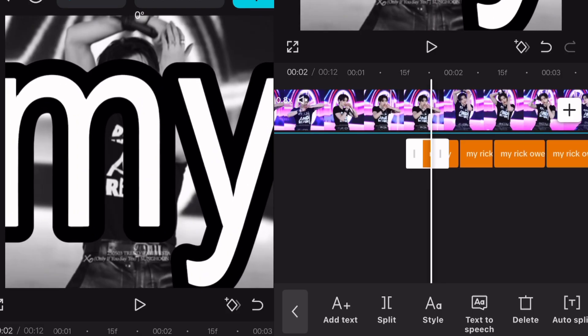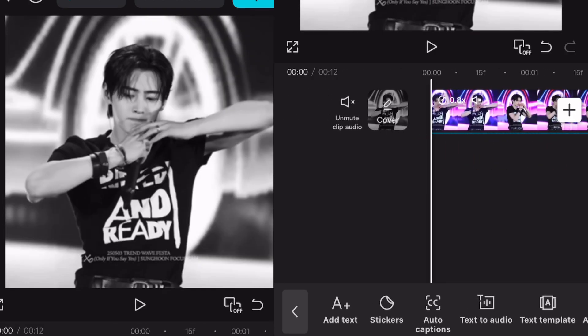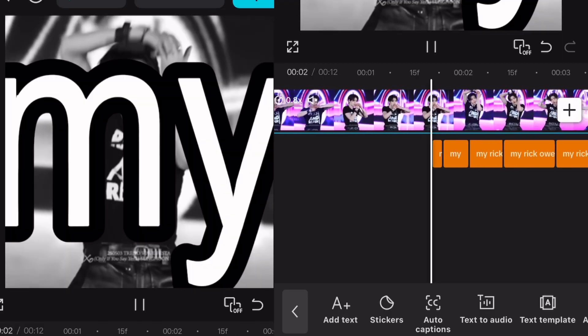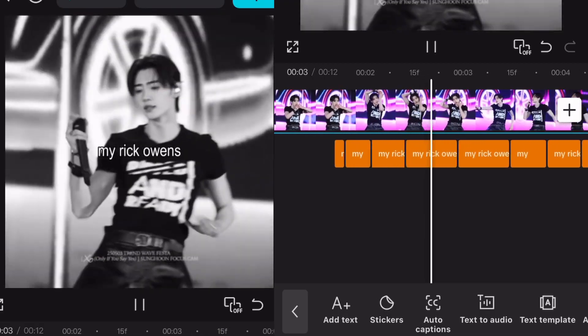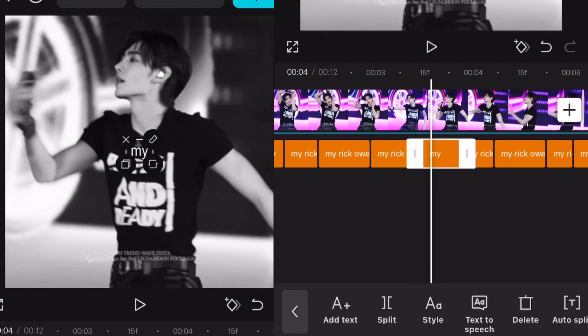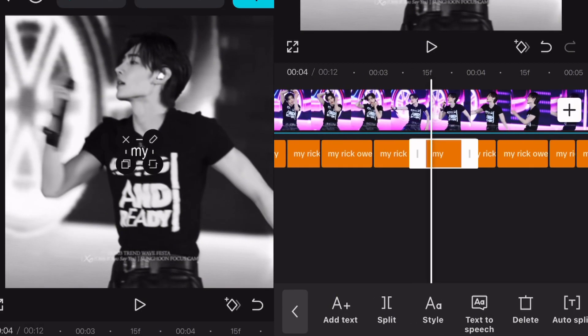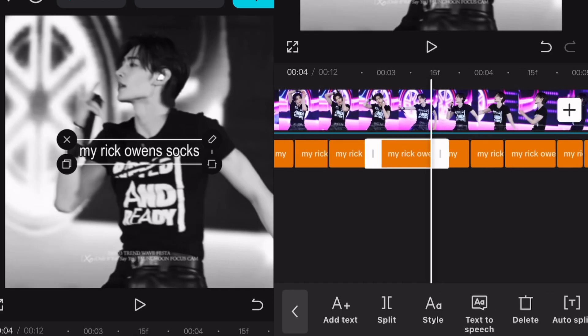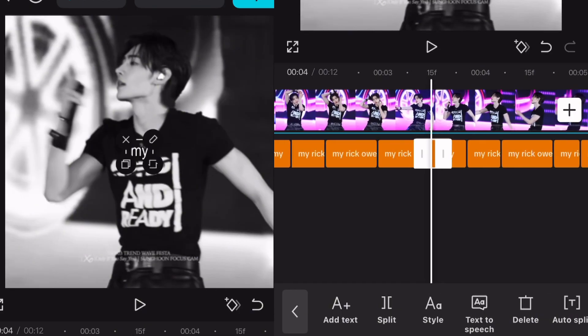Here's how it should kind of look like. You can do the same if you have another lyric popping up, or as many times as you want.